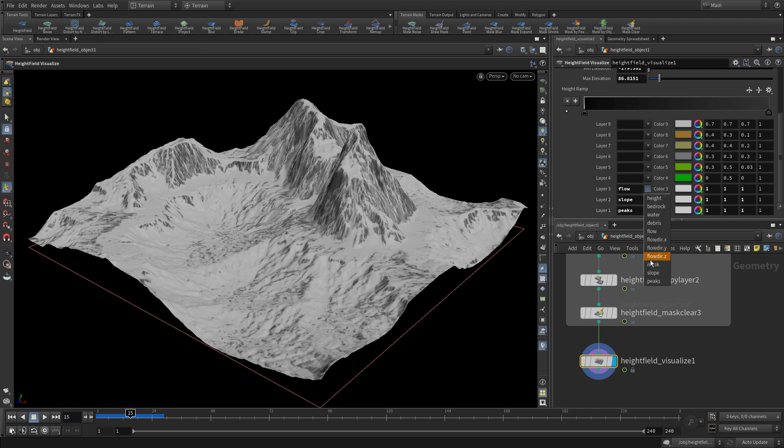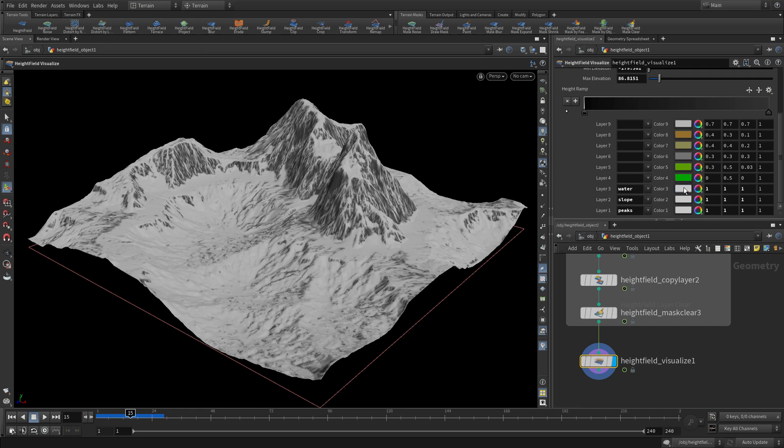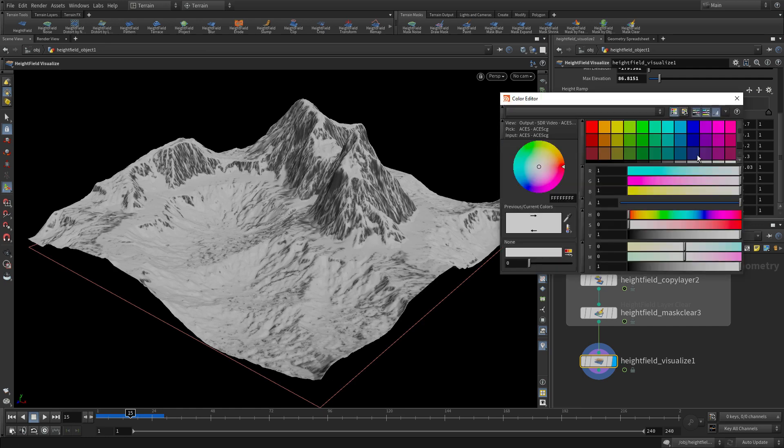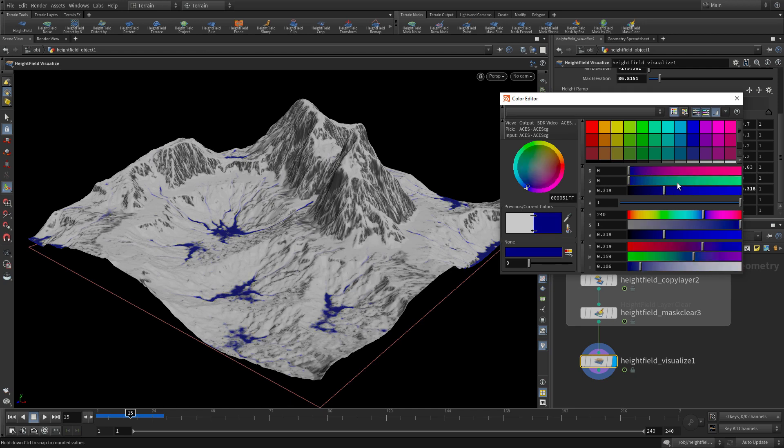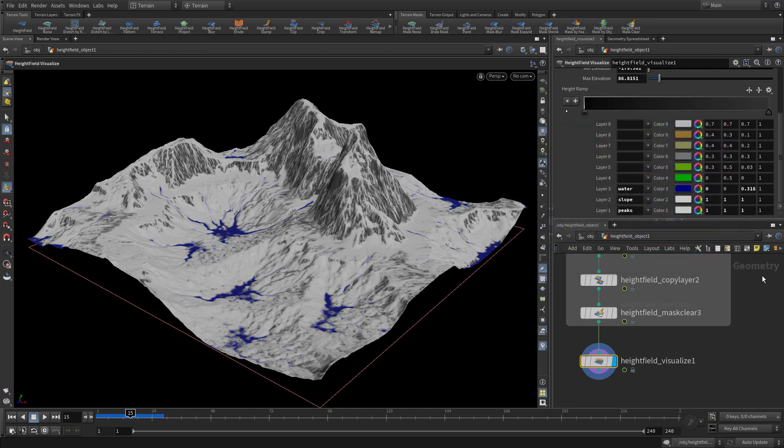And you can take areas like, for instance, we can change this to the water. And if we want to change the color of that to blue, these are pools of water that occurred during the erosion would now be highlighted in this texture.